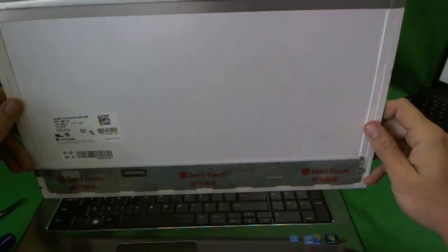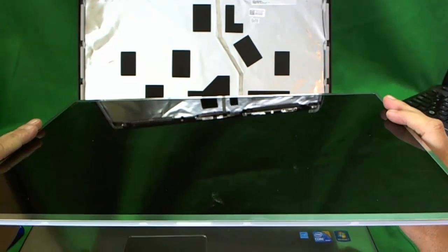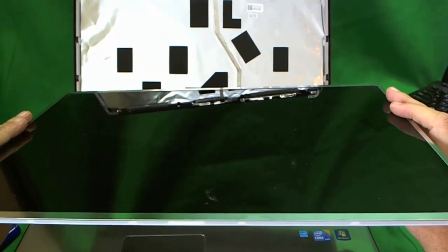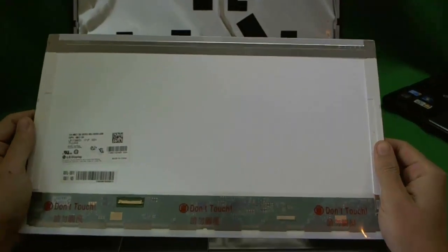The last thing to note is this screen has a glossy finish, as most do these days. But if you're particular about that, you want to make double sure. And that's it.